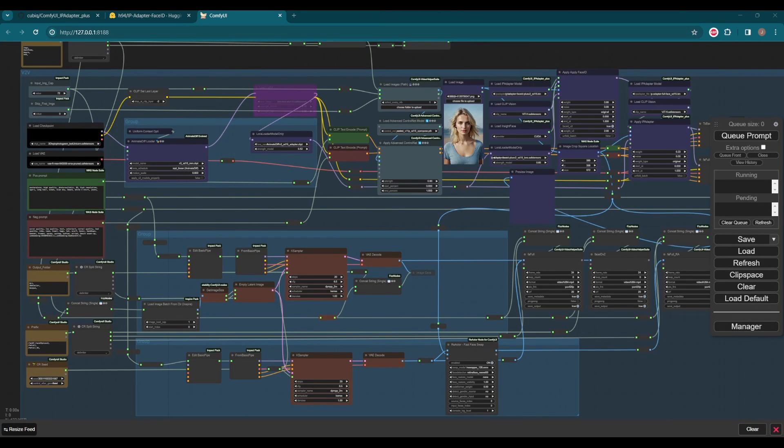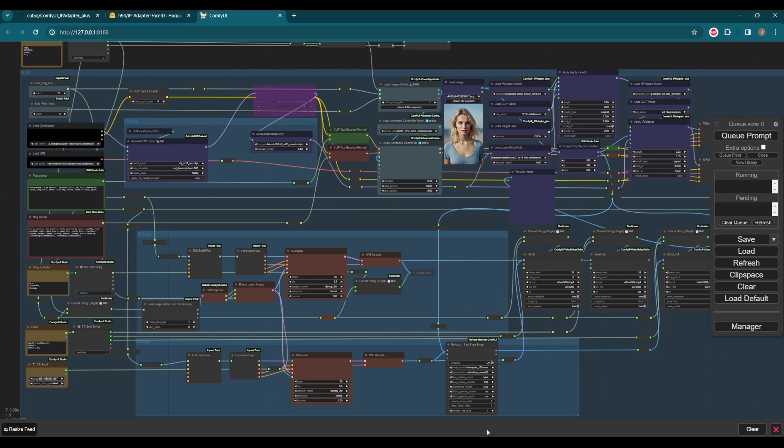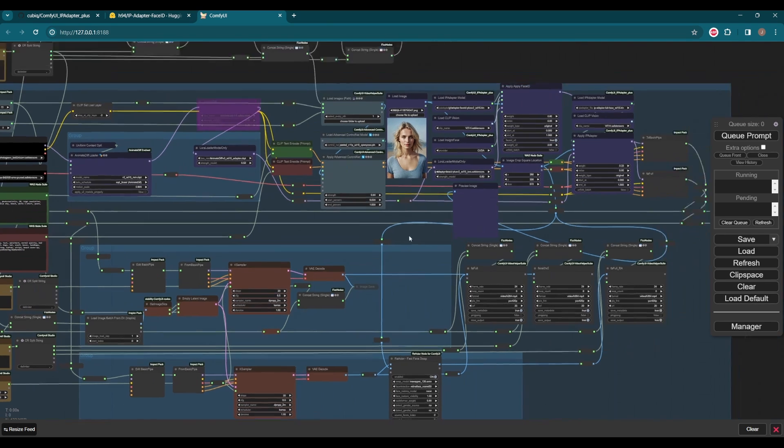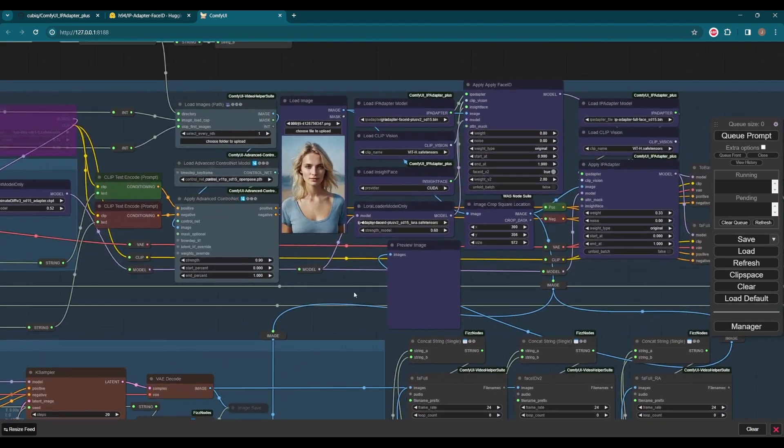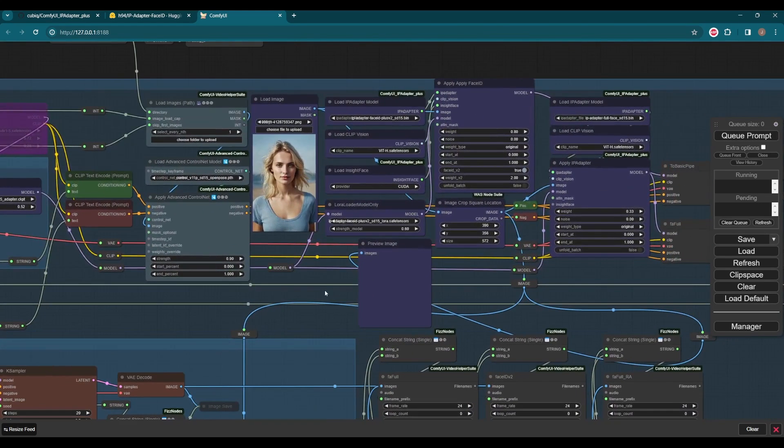Let's get started with the workflow. I tweaked the previous one a bit, so we can jump right in, and you can check the previous video to catch up if you're new here. This is the new Apply Face ID node separated out.